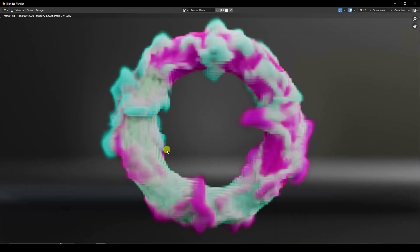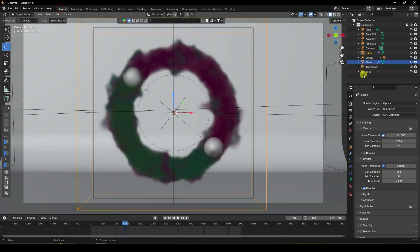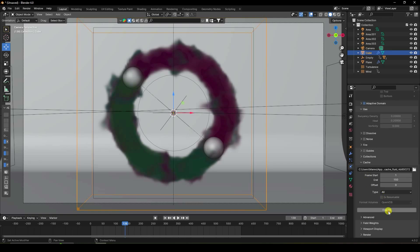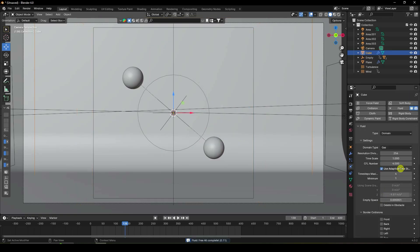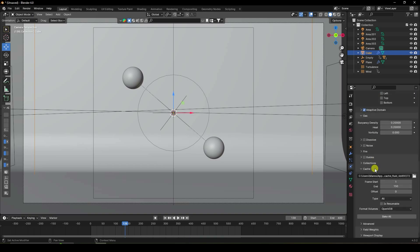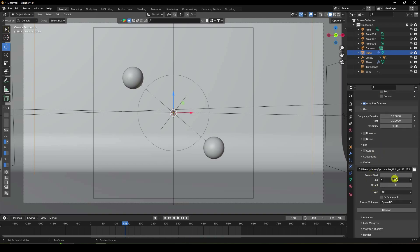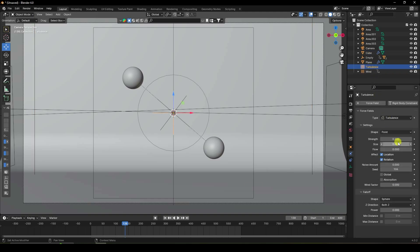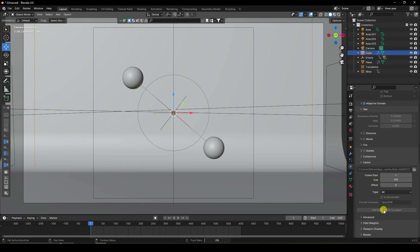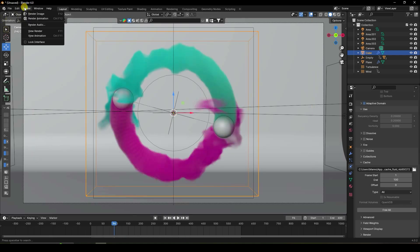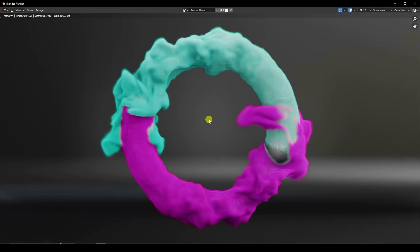The render doesn't look great yet. Go to the cube domain, free all baked data, increase resolution to 512, set the frame to 100, and increase turbulence to 0.4. Go back to the cube and bake all dynamics again — this takes a long time. Once baking is finished, go to Render and Render Image. The result looks amazing.